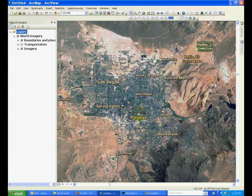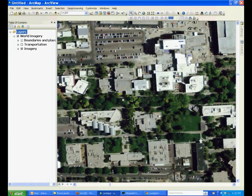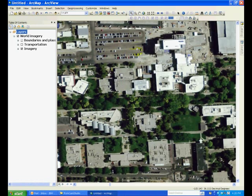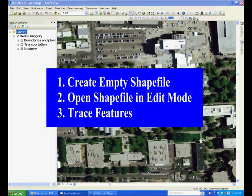Suppose you are interested in creating a map of the locations of all the trees in this area. This is done in three steps: number one, create an empty point shapefile.